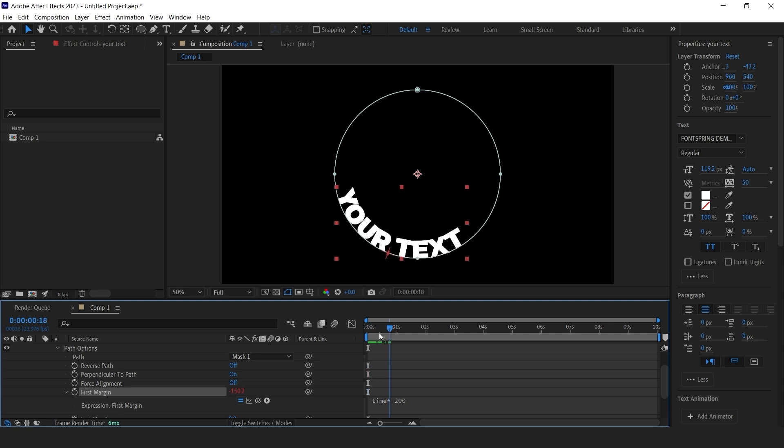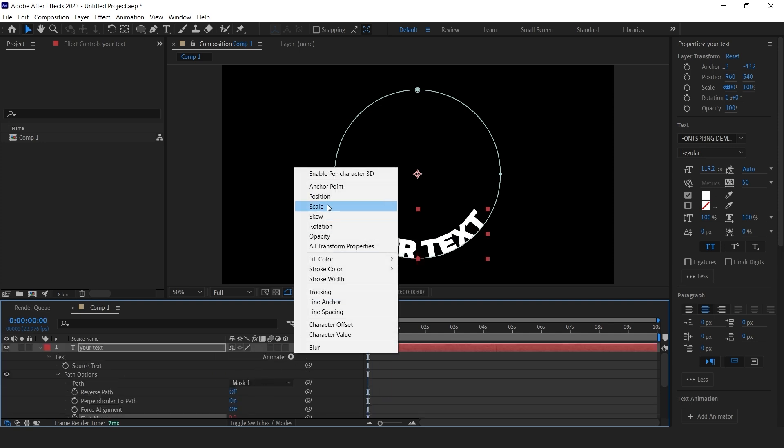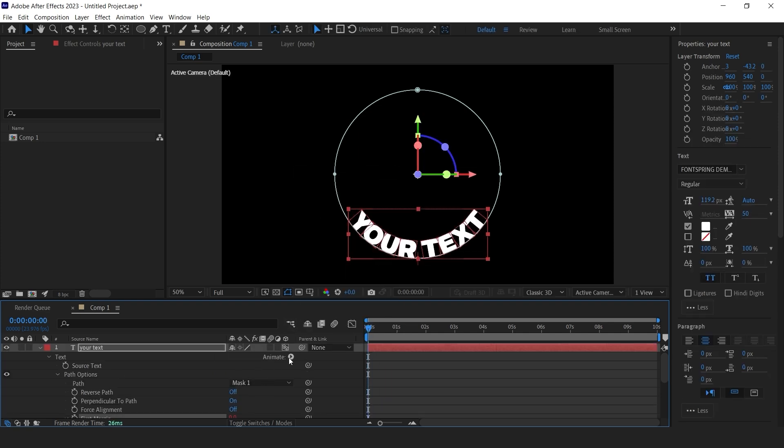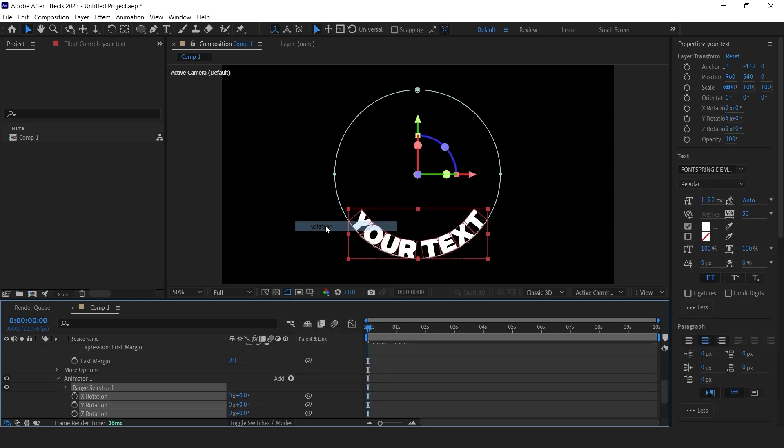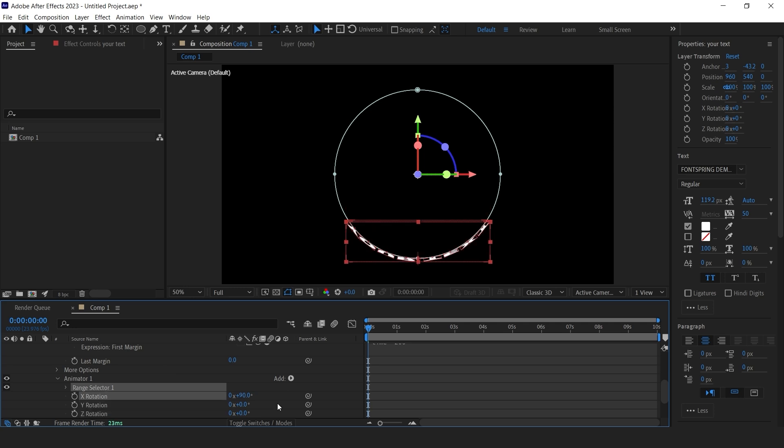Then go to animate and enable per character 3D. Then go back to animate and add rotation. Set the X rotation to 90 degrees.